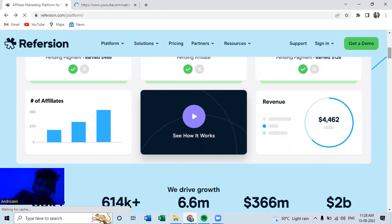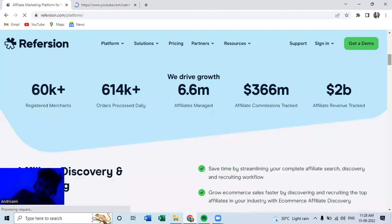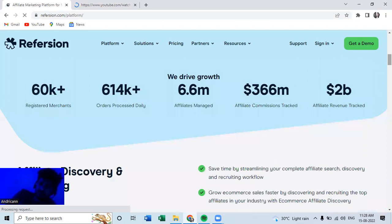So this is revenue and this is around four thousand dollars, and it is huge in Indian market, Indian currency, right? And we drive growth. See affiliate managed and affiliate commission tracked, 366 million, and affiliate revenue tracked is around 2 billion. So this is a legit platform and you can use this platform to create your own side earning or side hustle or passive income.